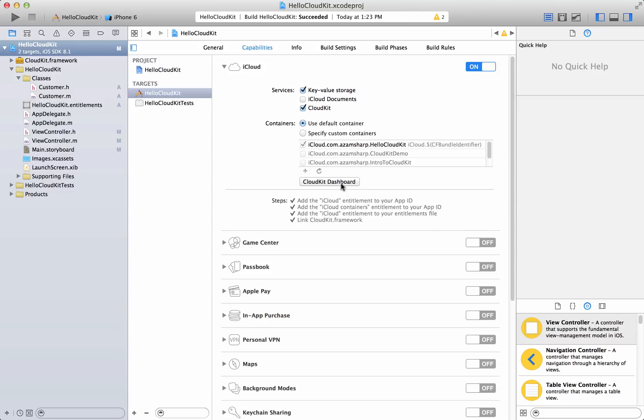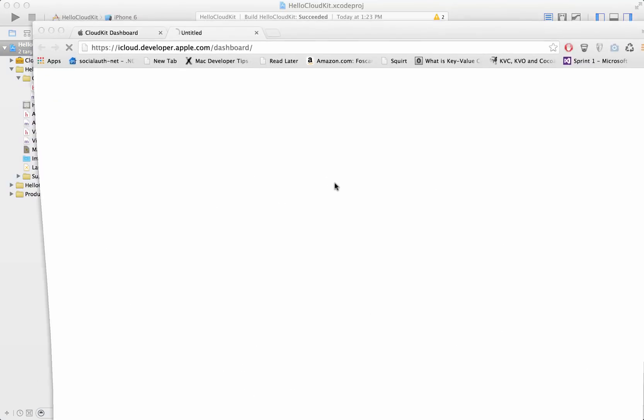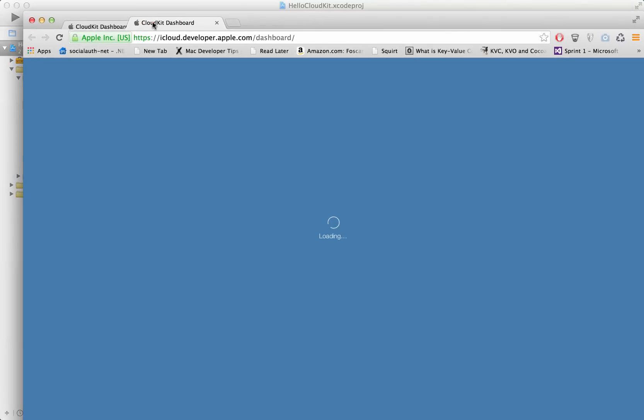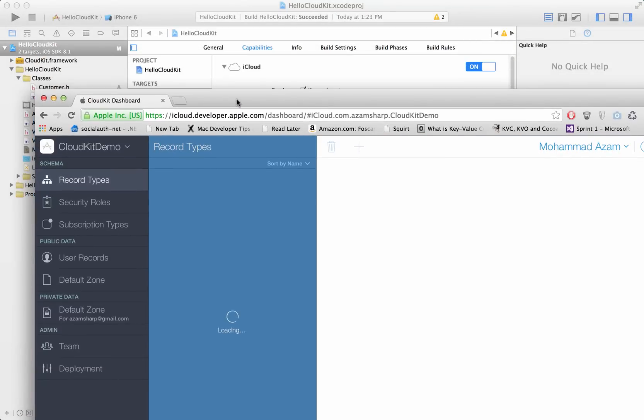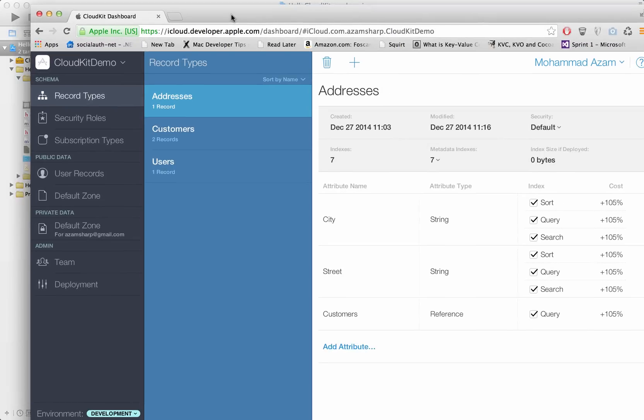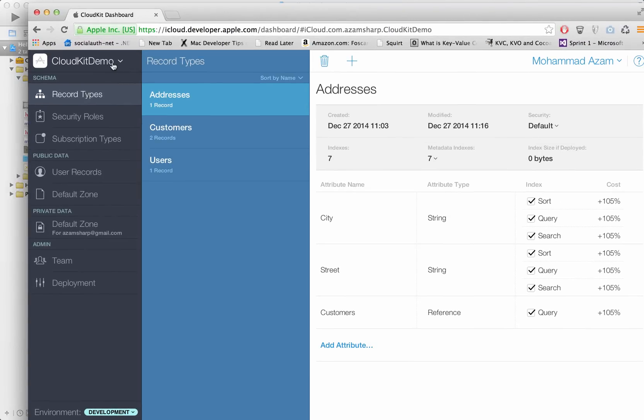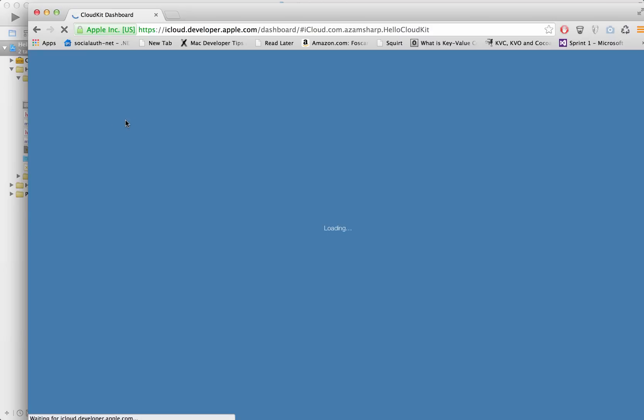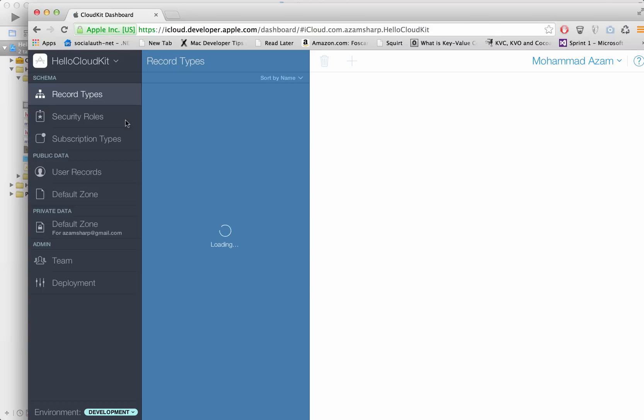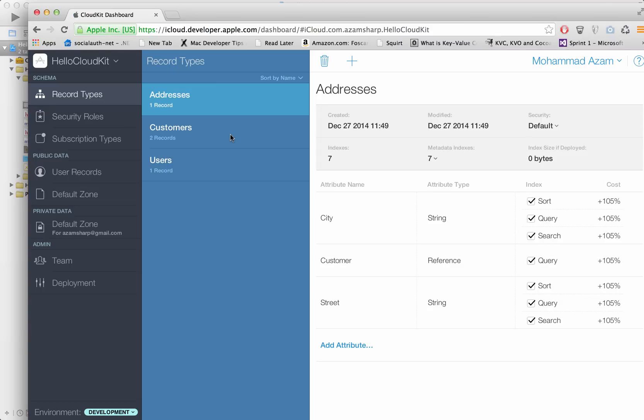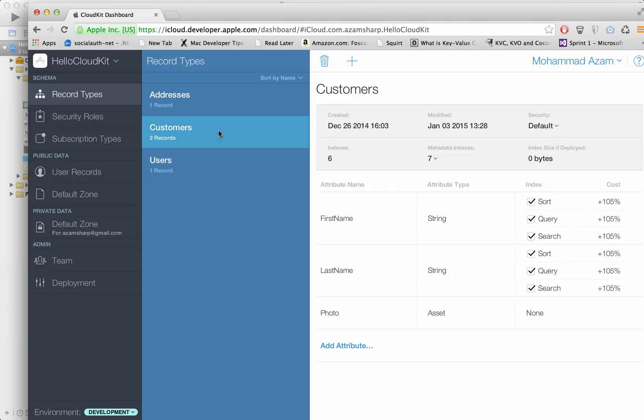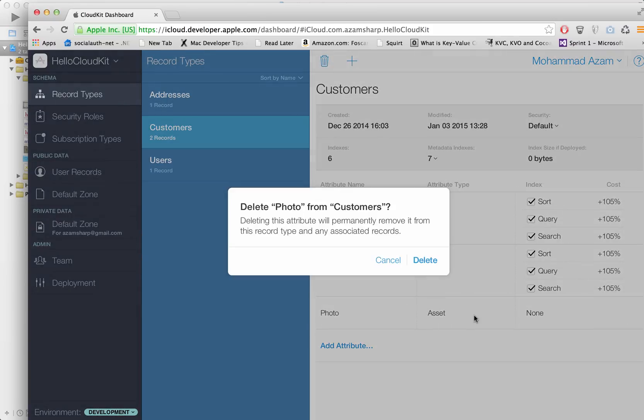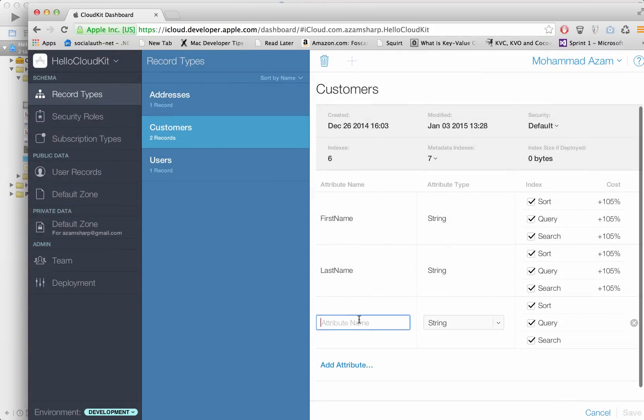So let's go ahead and launch our CloudKit and our application name is Hello CloudKit. Make sure that you have selected that one from the drop down. We're going to select the customers and you can see that I've already added an attribute called assets. So let me do that again so you have a much better idea how to add an attribute.